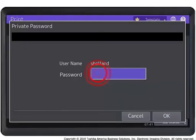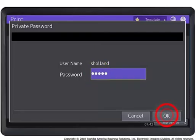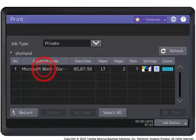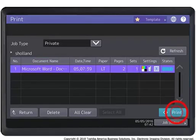At the prompt, enter your password. Press OK. Select the document name from the list. Press Print.